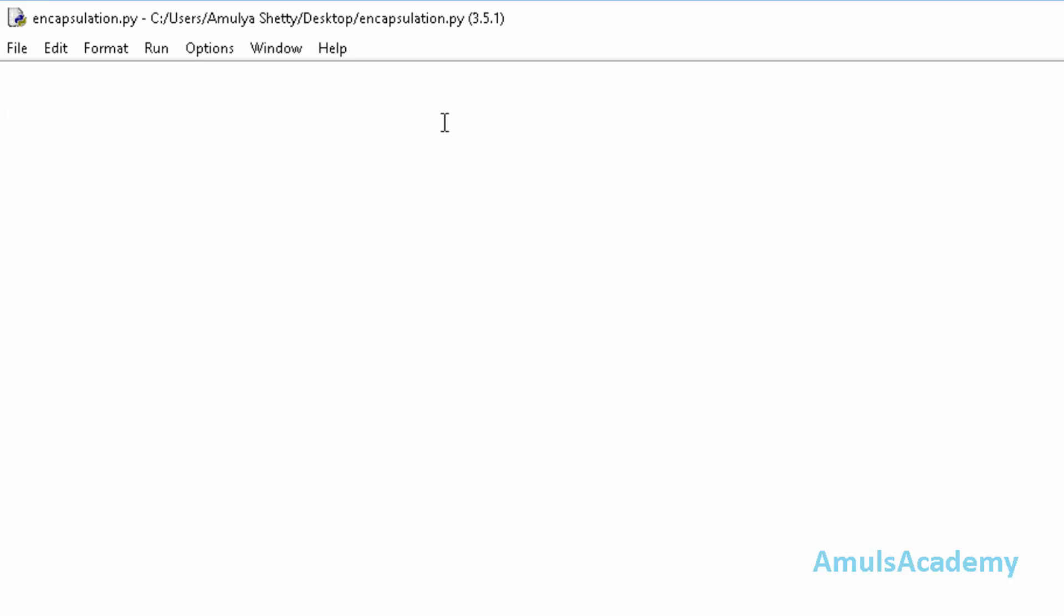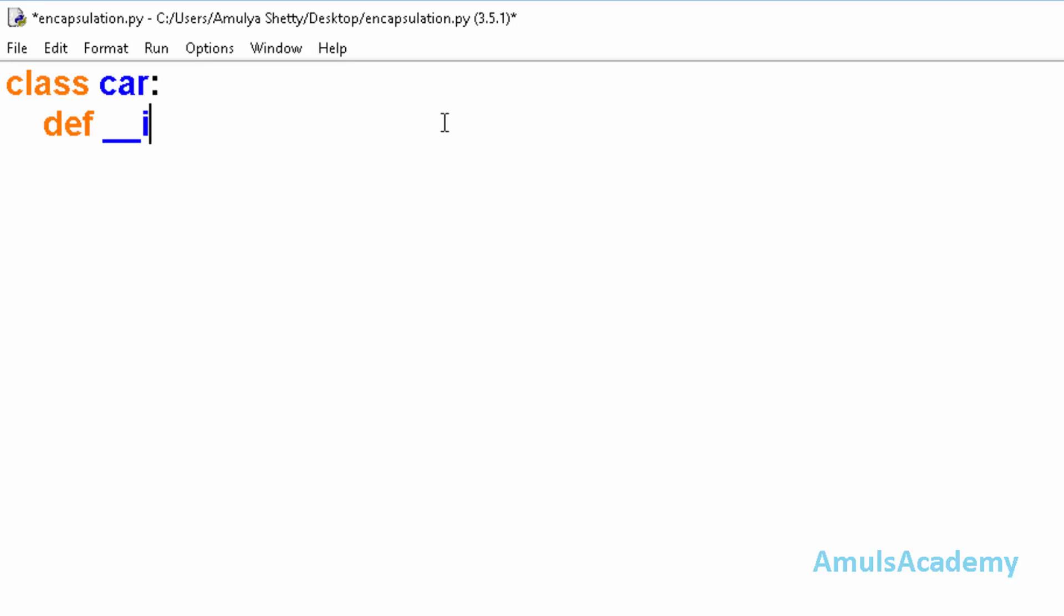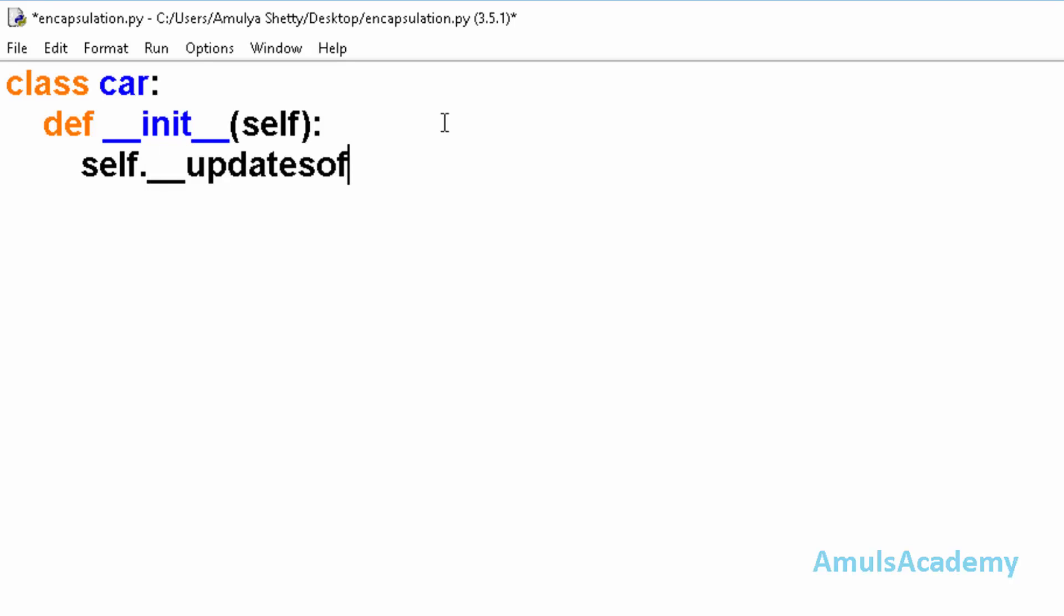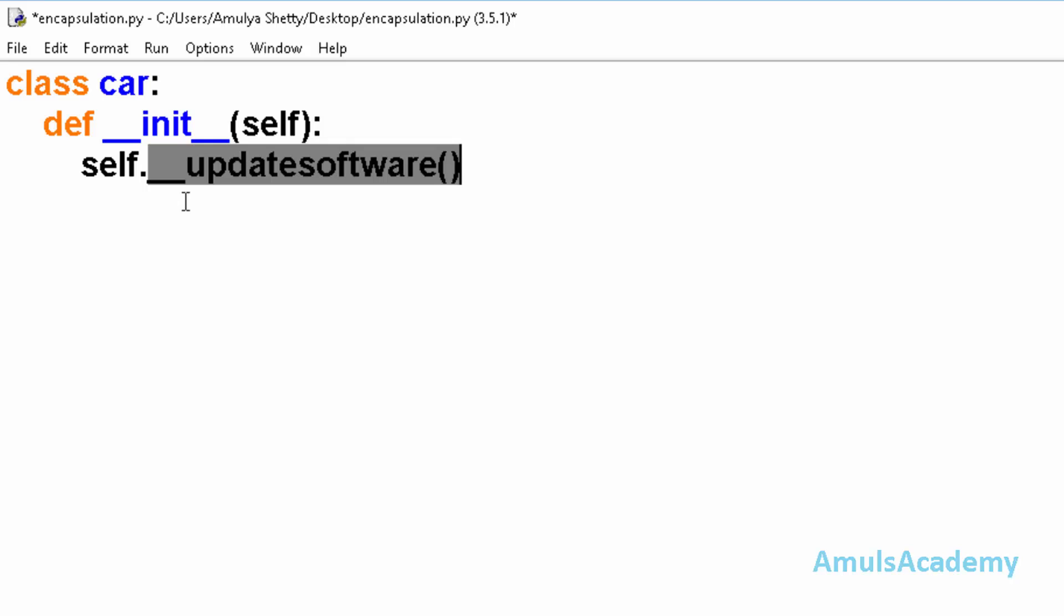Now we will write a program which contains private methods. For that, class car and here I will use init method and self as the parameter. And here self dot. This update software is a private method. Why is this a private method? We can see here two underscores. This indicates that it is a private method.